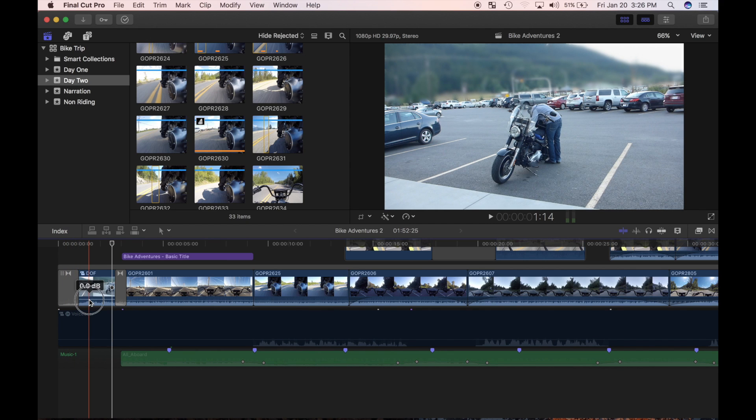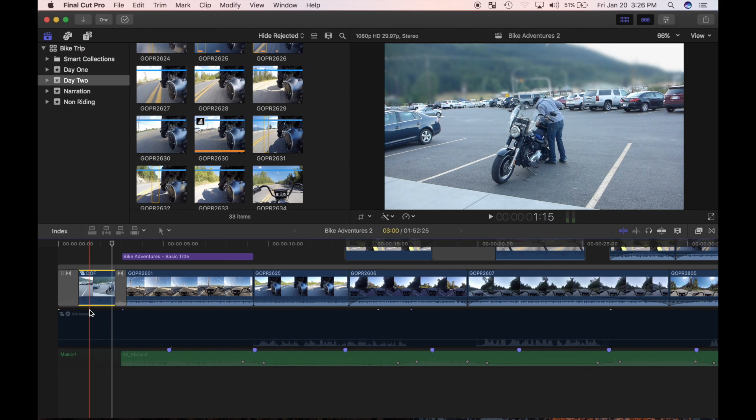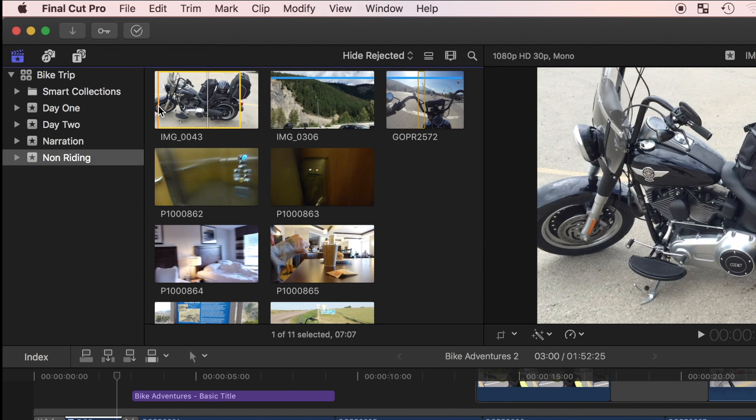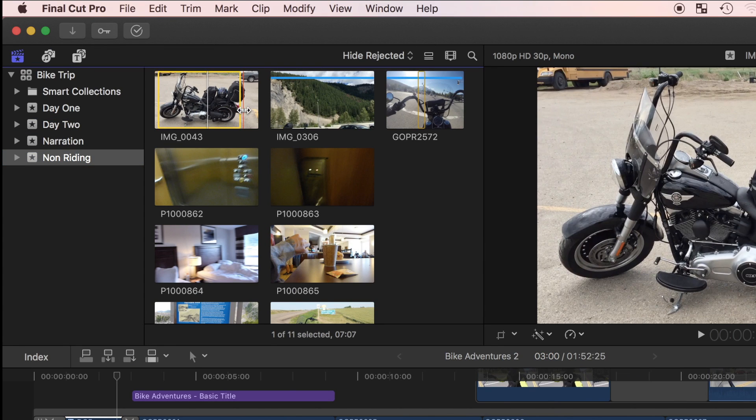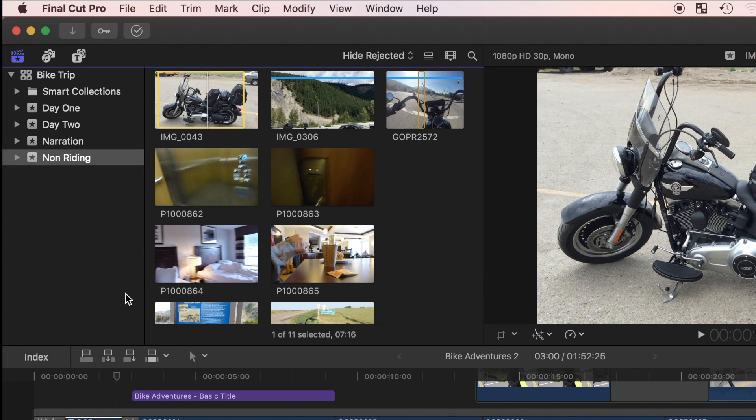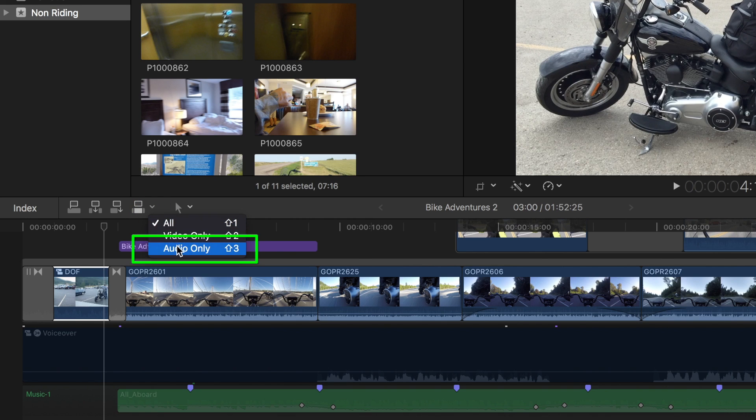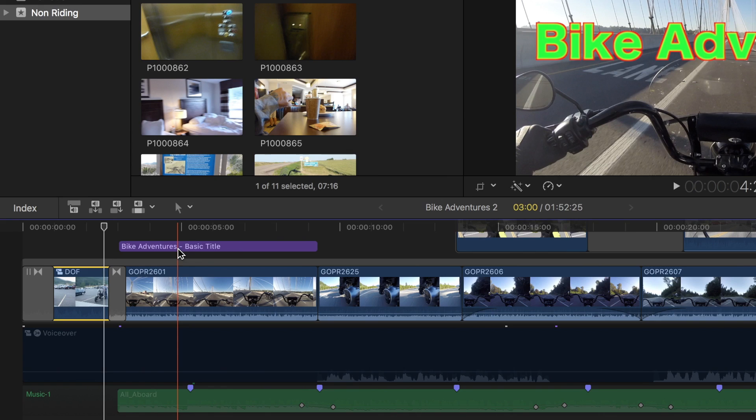First thing I'll do is turn down the volume in my timeline. Now, in the browser, I'll set the in and out points on the clip I want to borrow audio from. Click this down arrow to open the source media popup window.